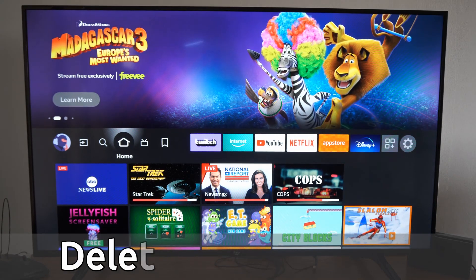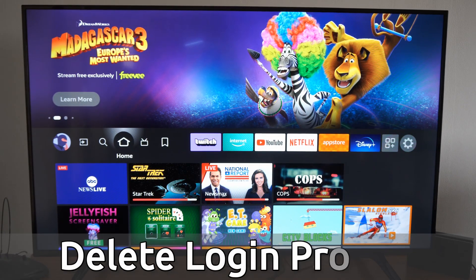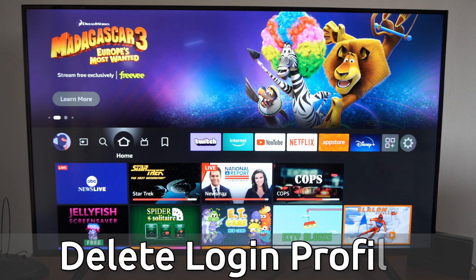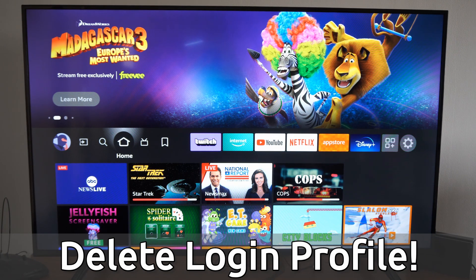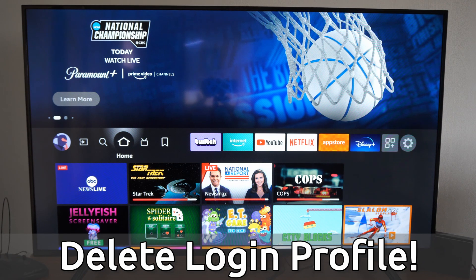Hey everyone, this is Tim from YourSexTech. Today in this video, I'm going to show you how to delete a login profile on your Amazon Fire TV. This could help you automatically log into your account.